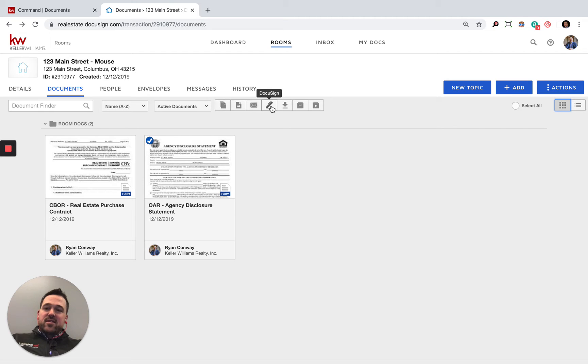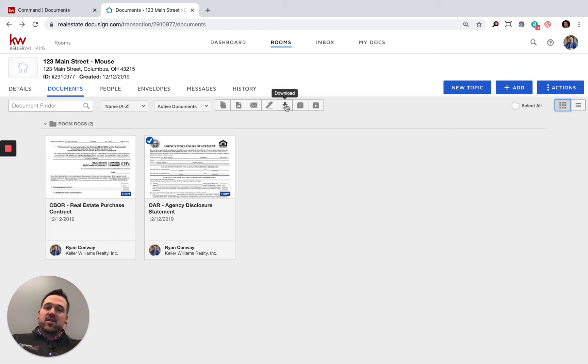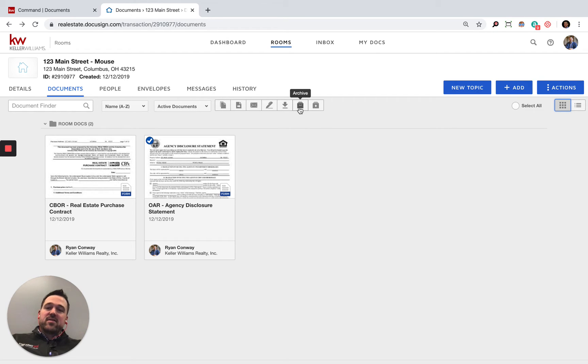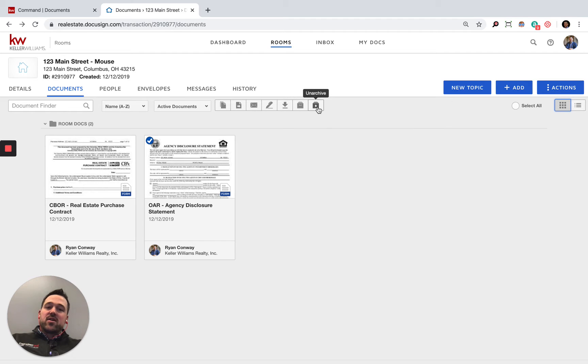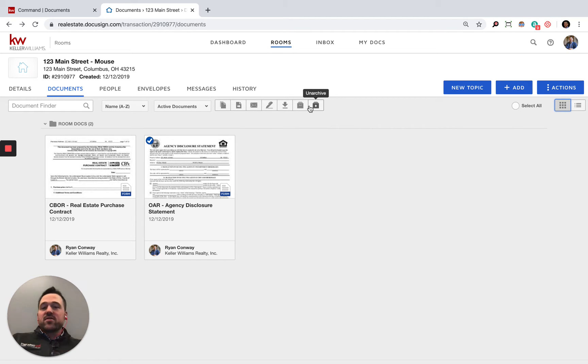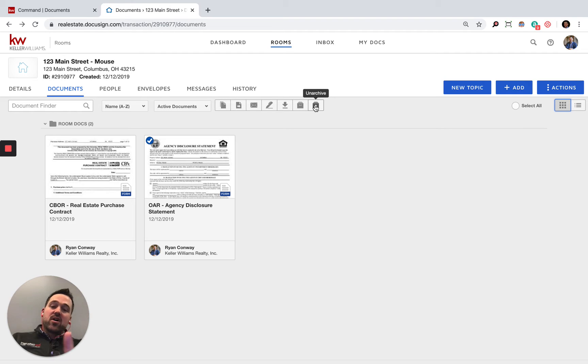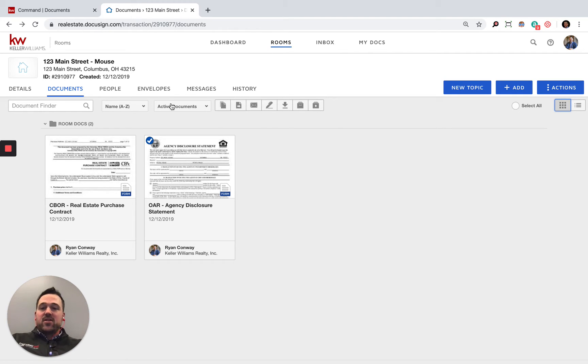DocuSign—this is what we're going to be doing in this video, sending it off to Mickey and Minnie. You can also download the documents as PDFs. You can archive this entire room. You can also unarchive one that is already archived.